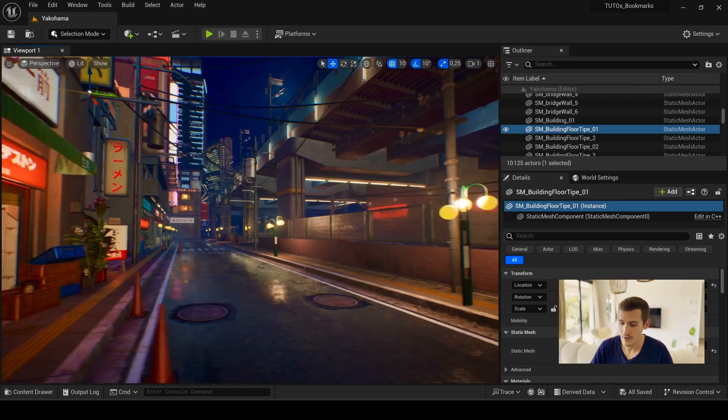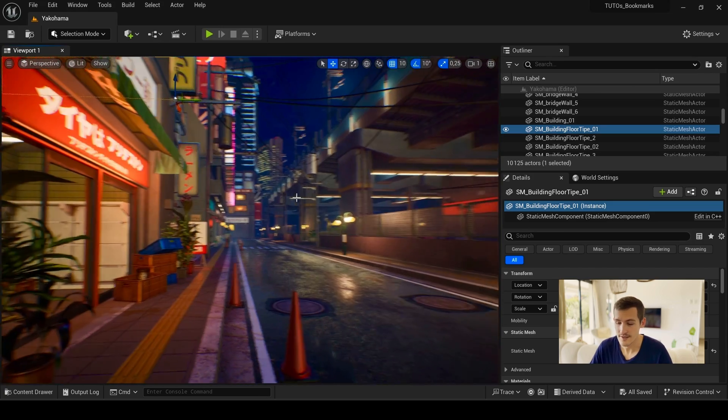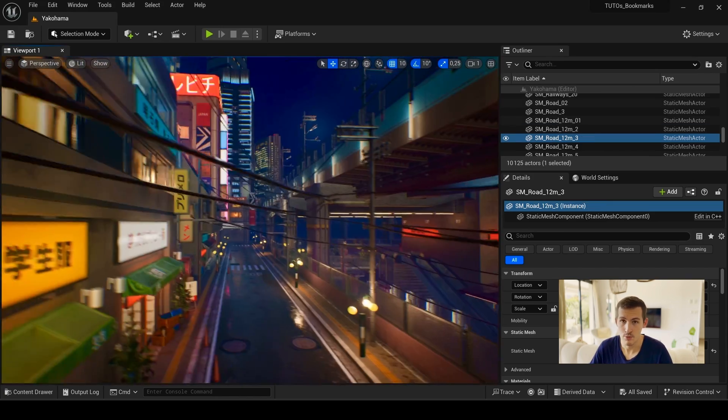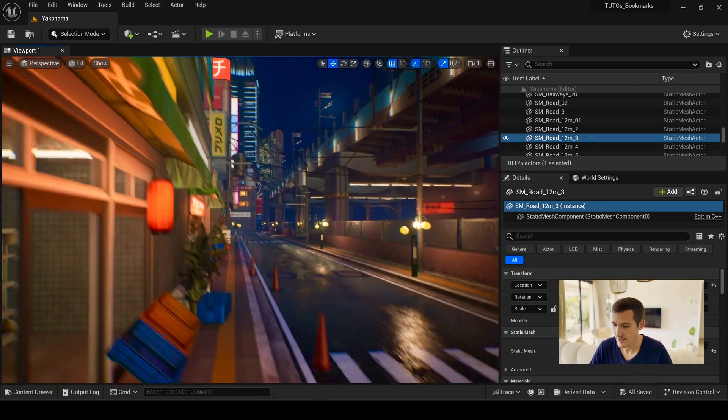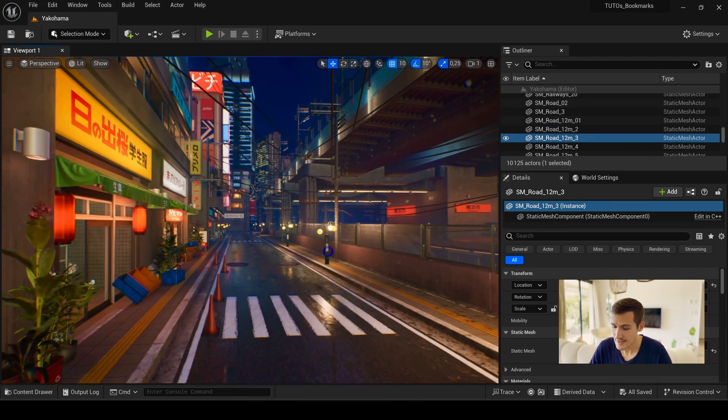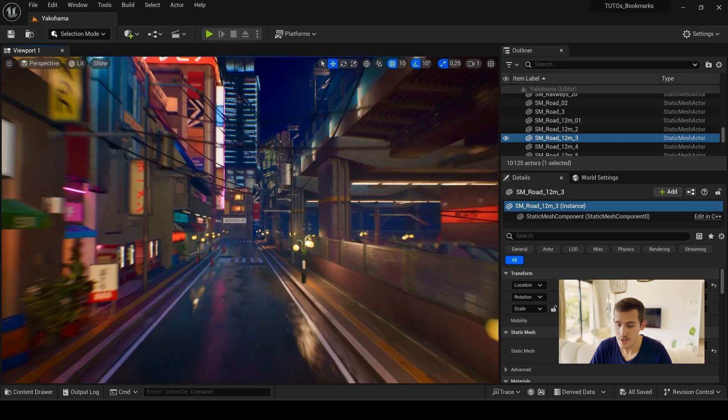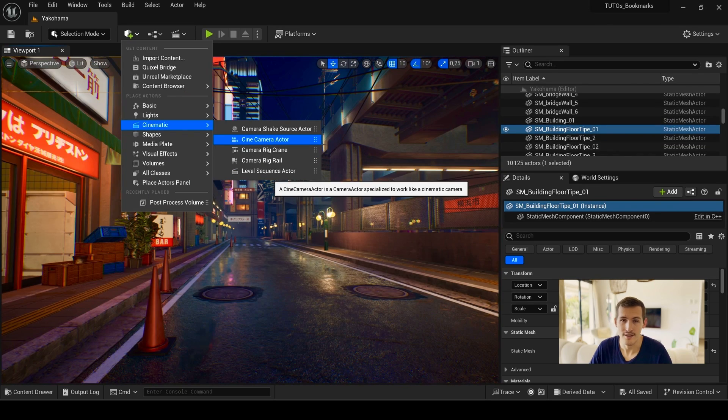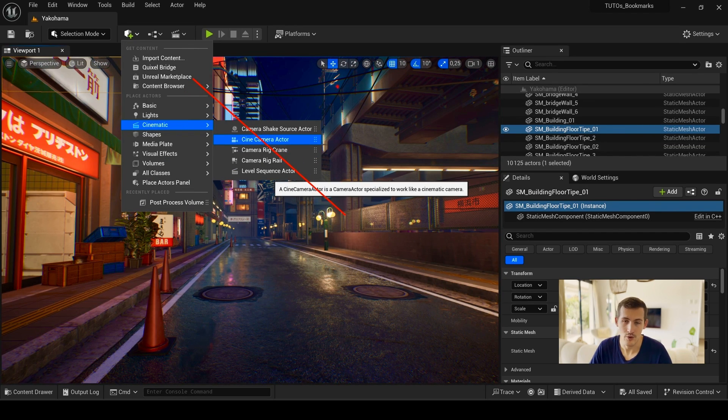In Unreal, you can create bookmarks. These are point of view that you can save and switch between quite easily. You don't need to create cameras or any actors.